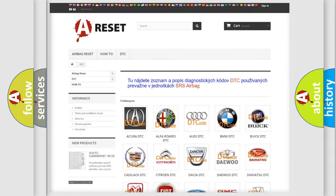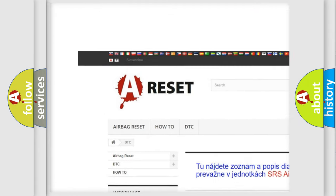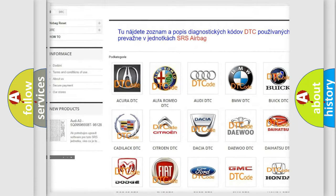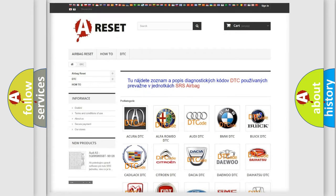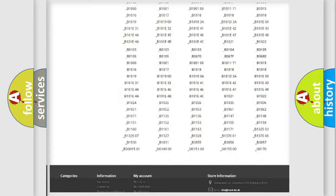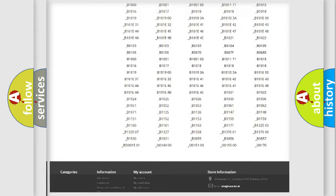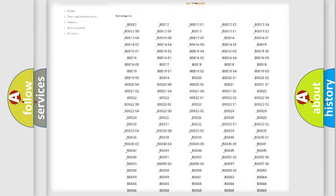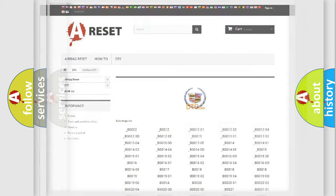Our website airbagreset.sk produces useful videos for you. You do not have to go through the OBD2 protocol anymore to know how to troubleshoot any car breakdown. You will find all the diagnostic codes that can be diagnosed in Cadillac vehicles, also many other useful things.